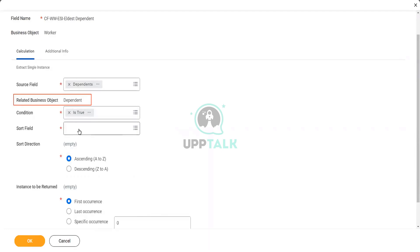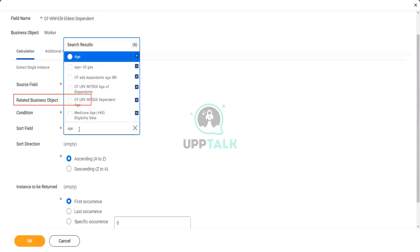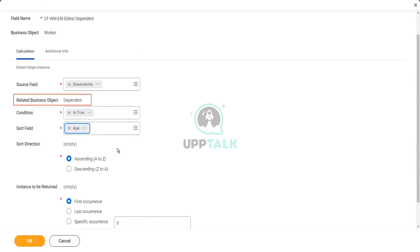Sort on the basis of what? We said age. Then you have two options. You can sort ascending smallest to largest. Or you can sort descending largest to smallest. And then, depending on the sort, you could also select the first occurrence, last occurrence, or any specific occurrence.